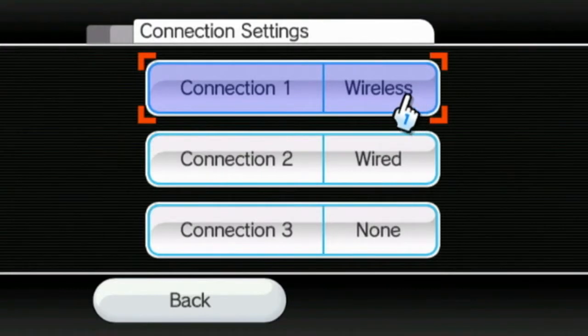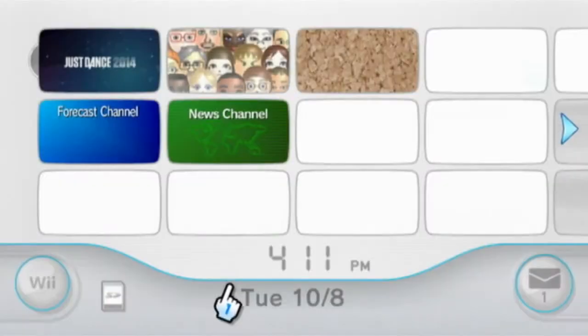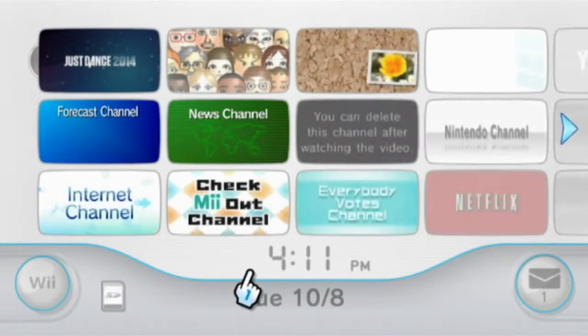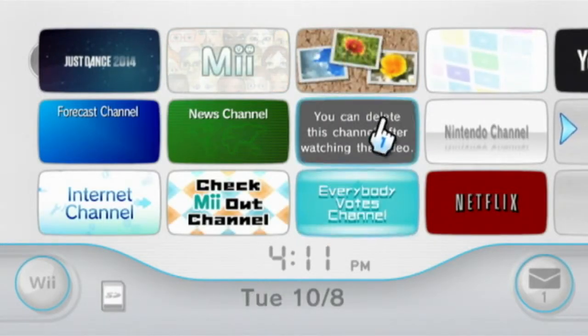Once you set up your wireless network, you should be good to go. Now that your internet is set up, you will need to get Wii Points.